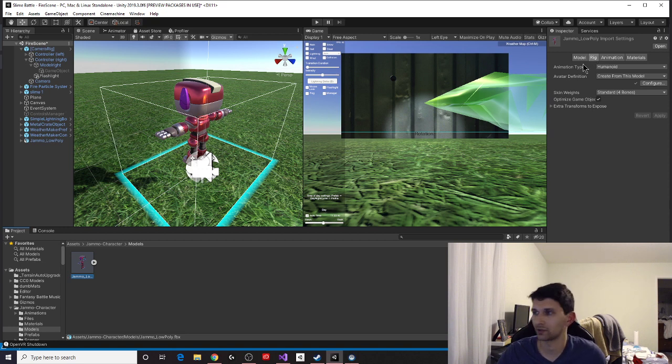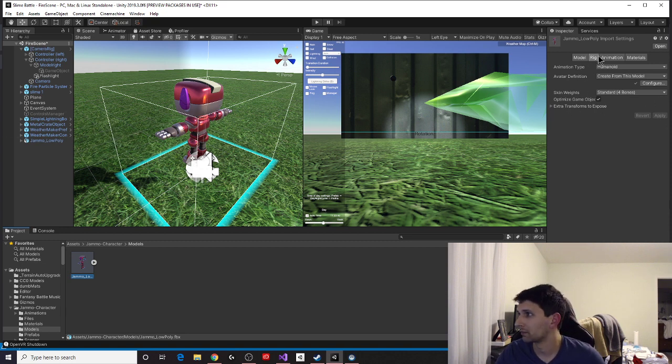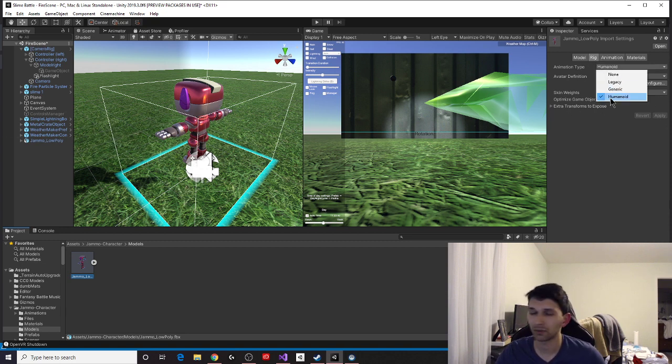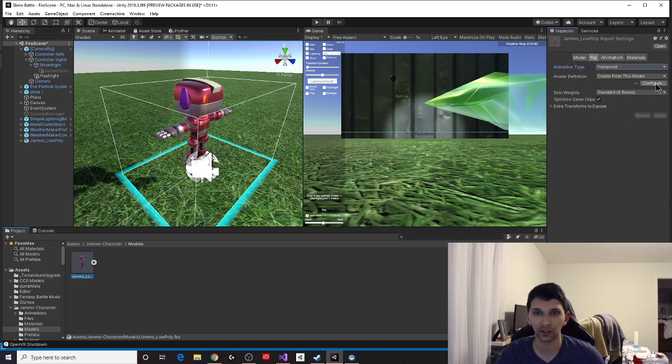I'm just showing you how to use it because he's cool. He's kind of short though, so keep that in mind. You want to change the animation type to humanoid, and then go ahead and create from this model. Click configure.